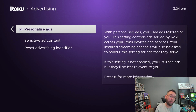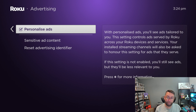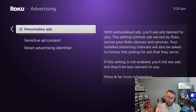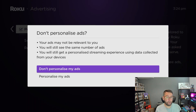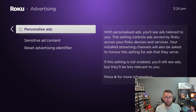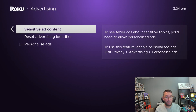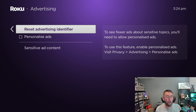Ideally, the easy way is to turn off Personalized Ads. With Personalized Ads, you'll see ads tailored to you. This setting controls ads served by Roku across your Roku device and services. If you turn that one off, it sets it to 'Don't personalize my ads.'